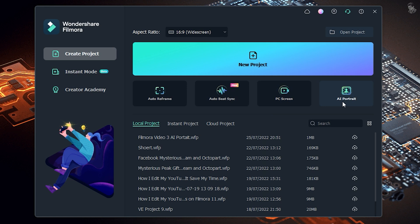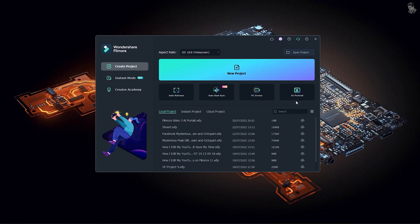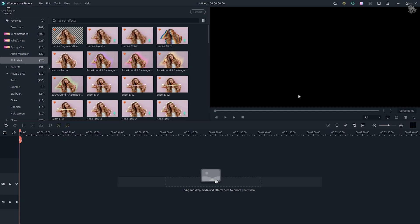AI is called Artificial Intelligence mode. There is a Filmora software available for this. So, we will learn the AI portrait mode. We will select the AI portrait mode and see the options here. We will see the effects of the AI portrait mode.